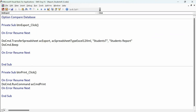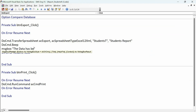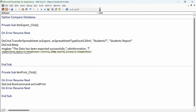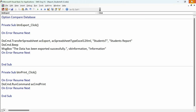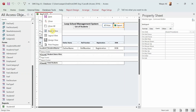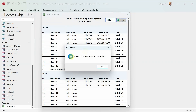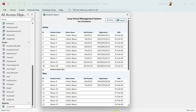We'll add a message box after the export line. I'll say: MsgBox "The data has been exported successfully.", vbInformation. Now the user should get a prompt confirming it's done. Let's click Export — and there you go: 'Data has been exported successfully.' Now if I go to the folder, the information is right there.